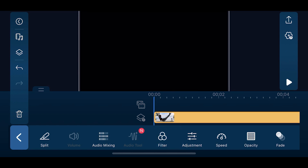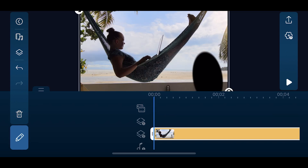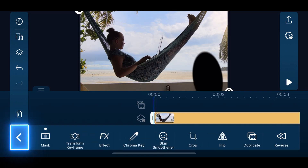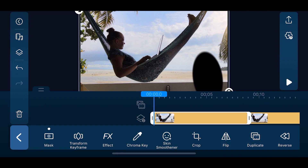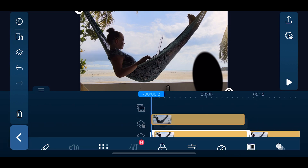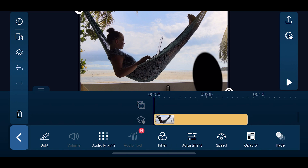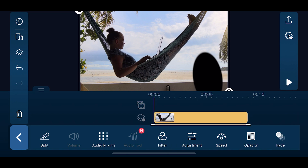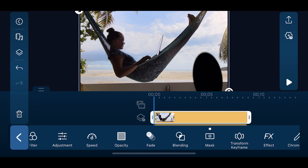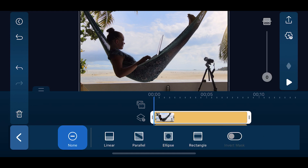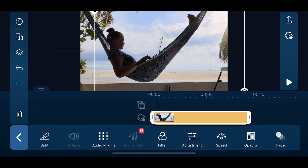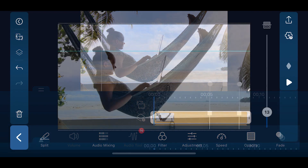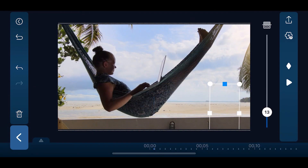Move the clip to Overlay Track 2. We'll duplicate the clip by tapping Edit, Duplicate, and move the duplicated clip to Overlay Track 1. Tap on the duplicated clip on Overlay Track 1 and go to Edit, Mask, and tap None to delete the mask. We can then position the clip on Overlay Track 2 to fill the mask. Move along the timeline and adjust the mask to make it look more natural.